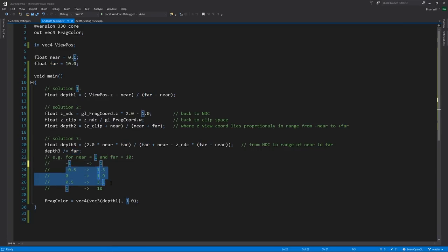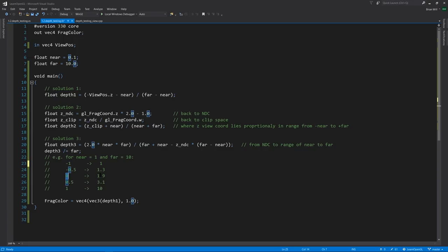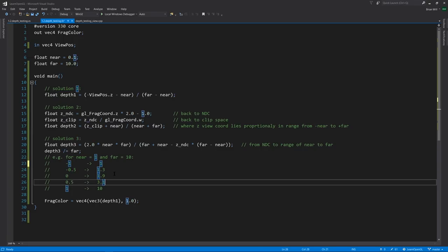But then for values in between, notice that the mapping is not linear. Negative 0.5 is 1.3. 0 gets us 1.9. 0.5 gets us 3.1. So you can see that it is effectively undoing the non-linear transformation from clip space to NDC.